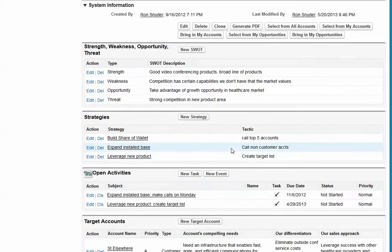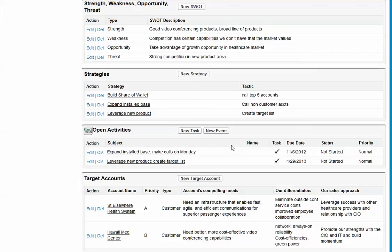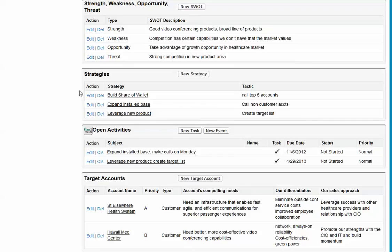Then you look at your SWOT, your strengths, weaknesses, opportunities, and threats that gives you insight into what the strategies ought to be so that you can win in this territory or vertical market. And our strategy section enables you to create tasks and events that allows you to immediately make sure you're following up on your strategies.